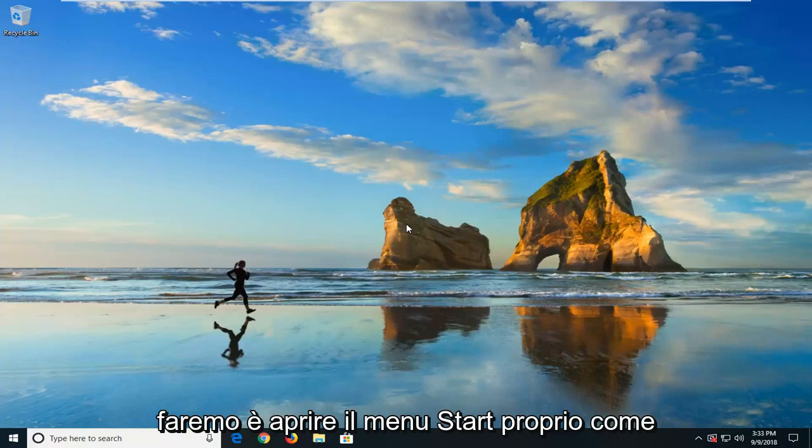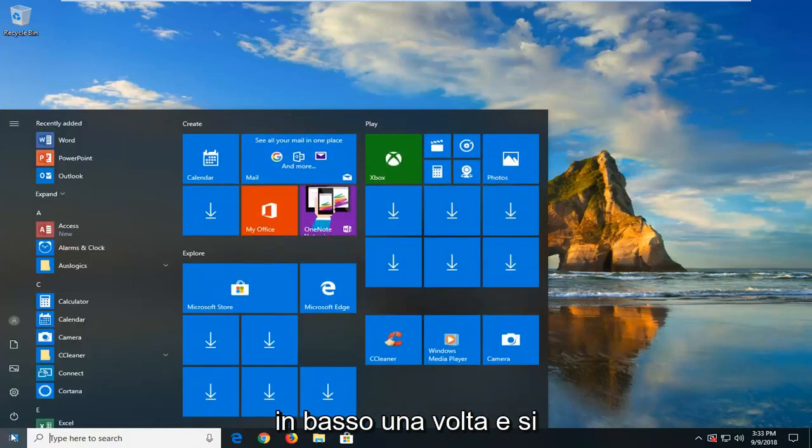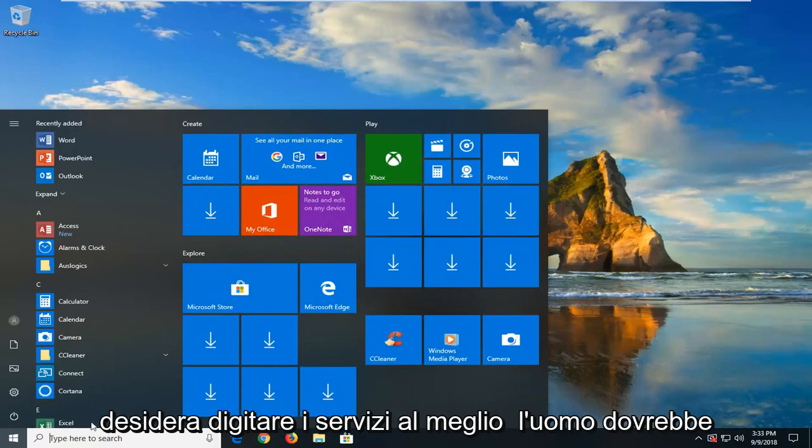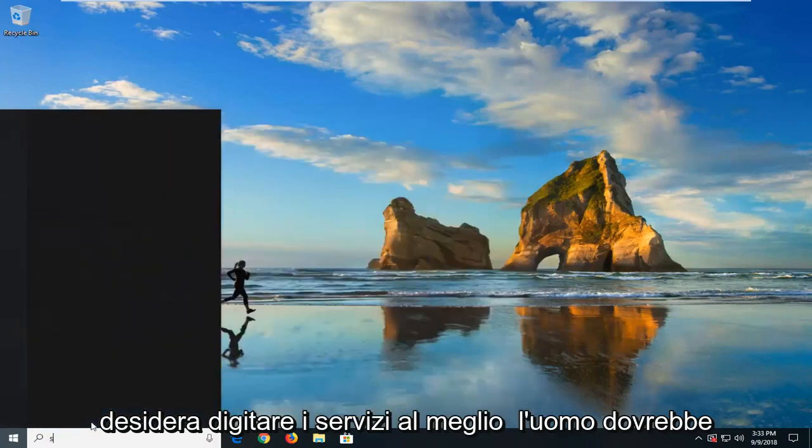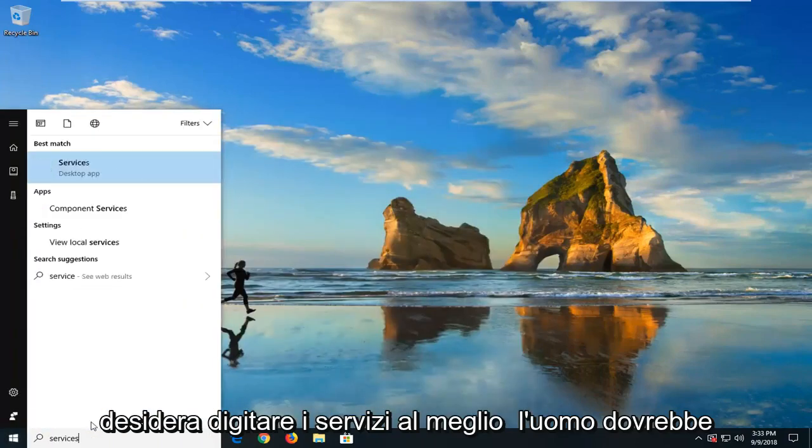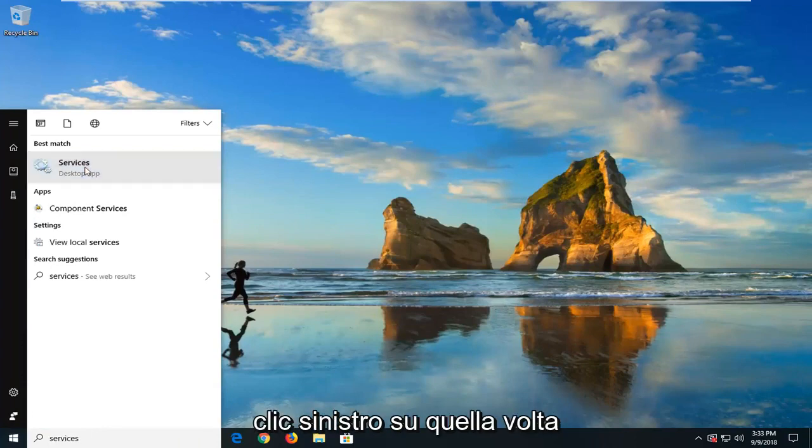So the first thing we're going to do is open up the start menu. Just left click on the start button one time. And you want to type in services. Best match should come back with services. Just want to left click on that one time.